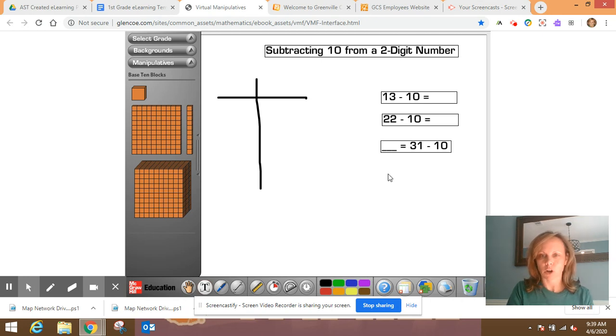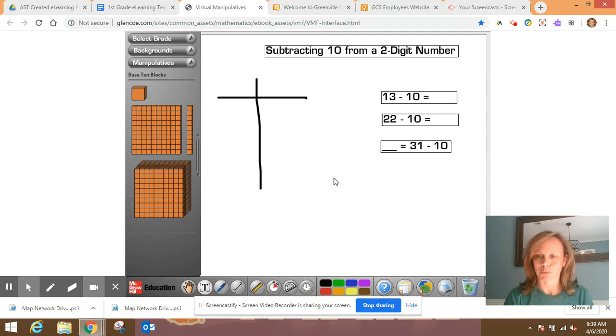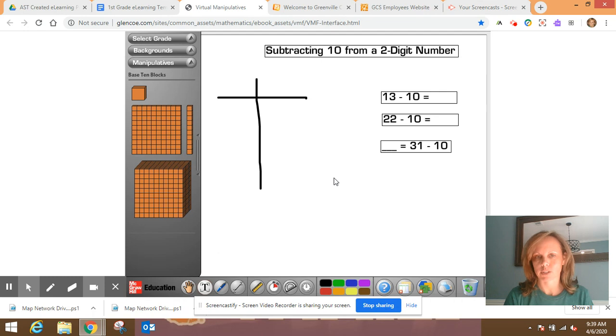So we're going to solve three problems and then you're going to do some on your own. While we're doing this, I want you to focus on the pattern. What are some things that you notice?